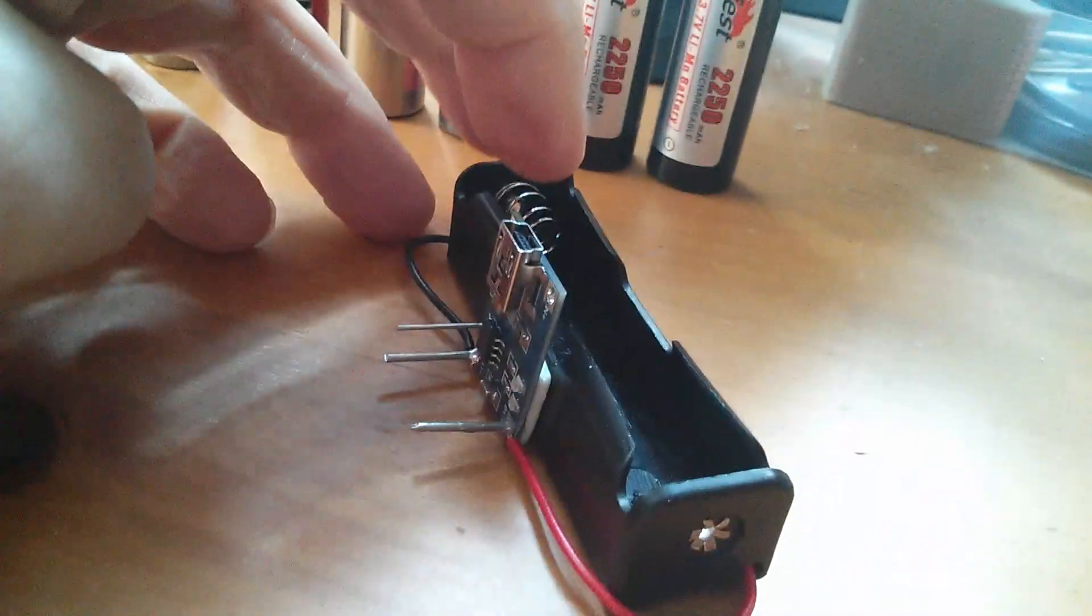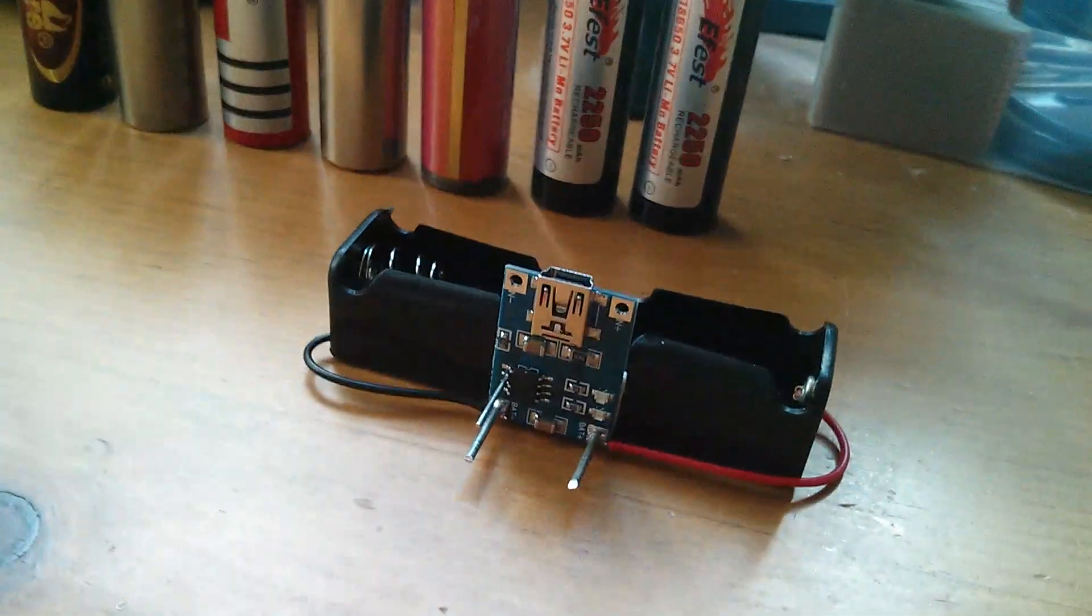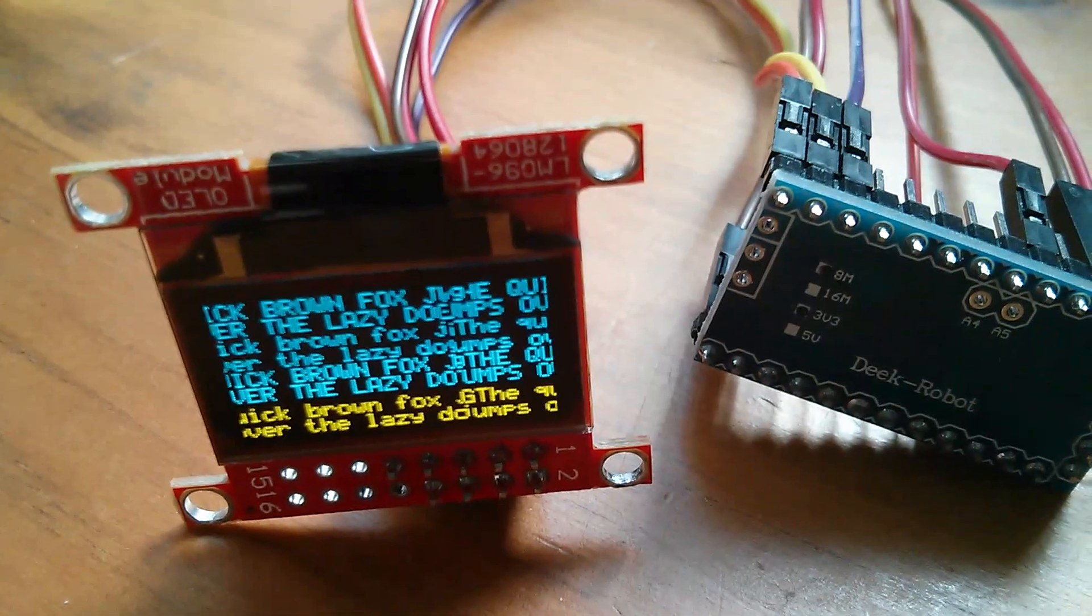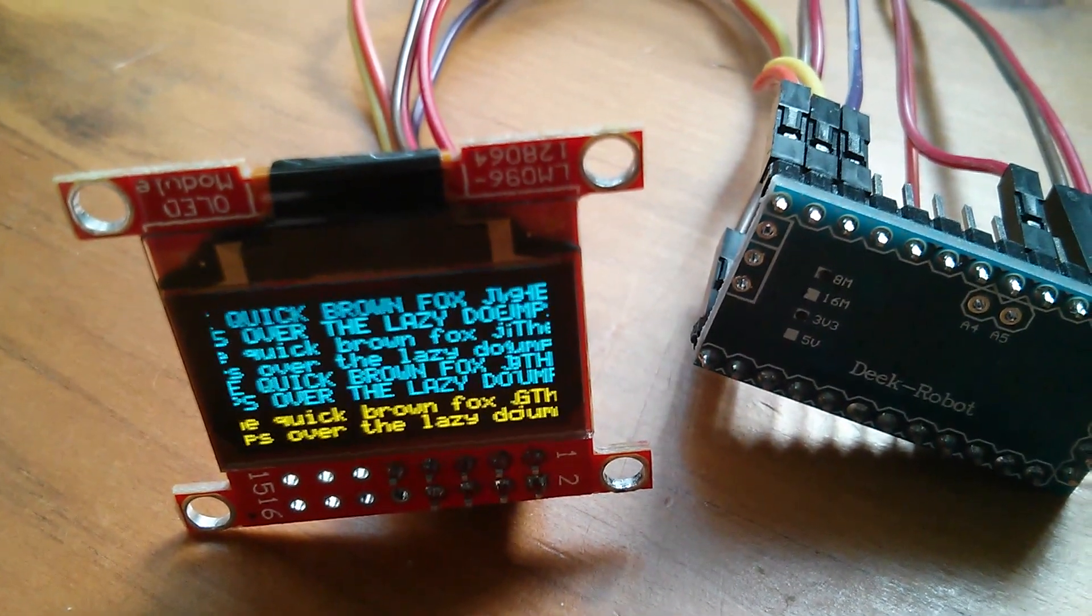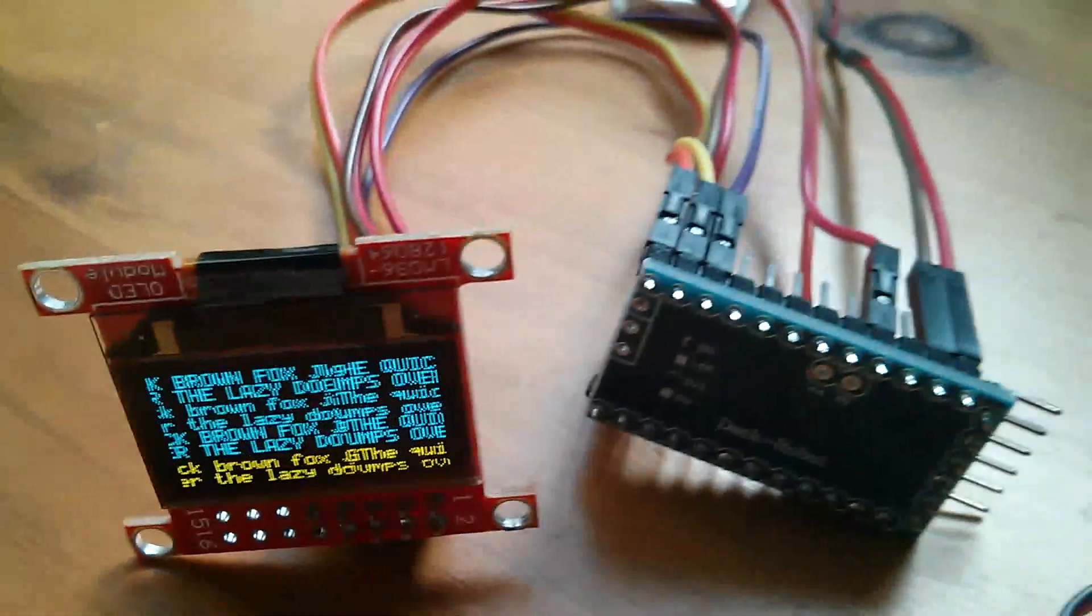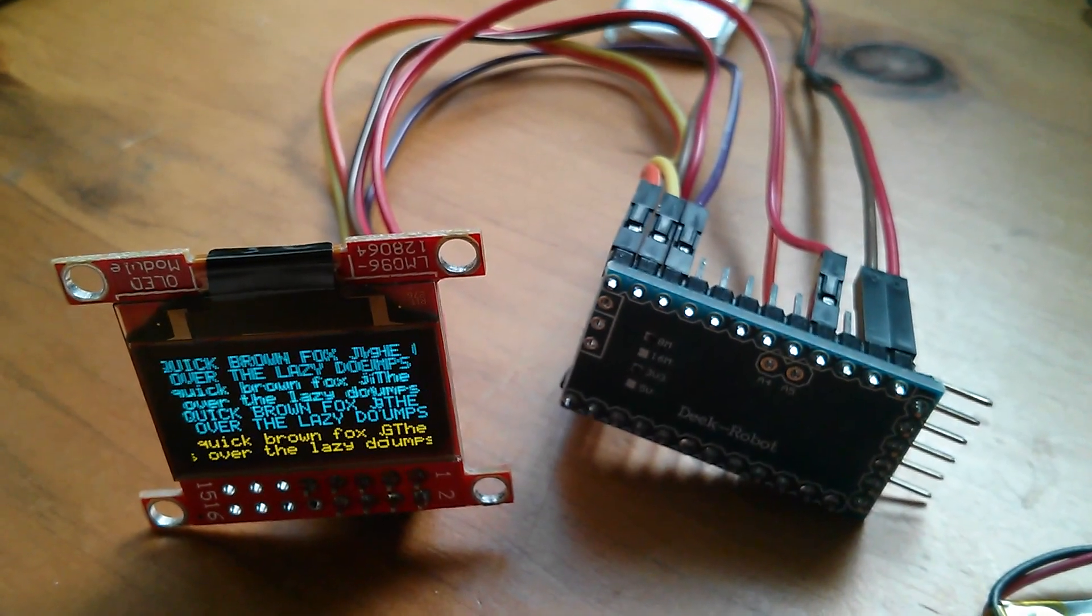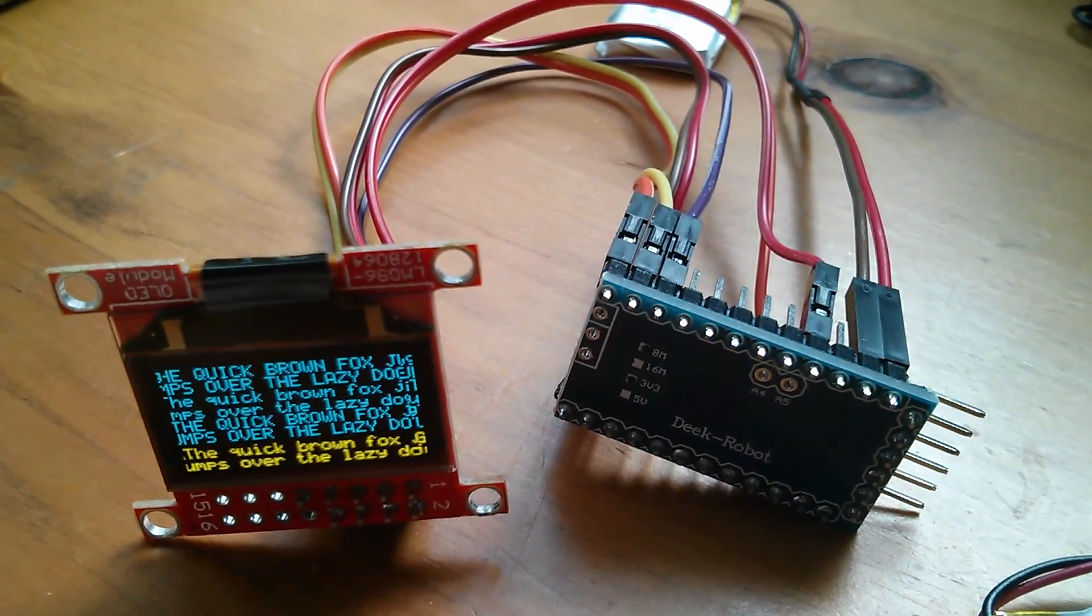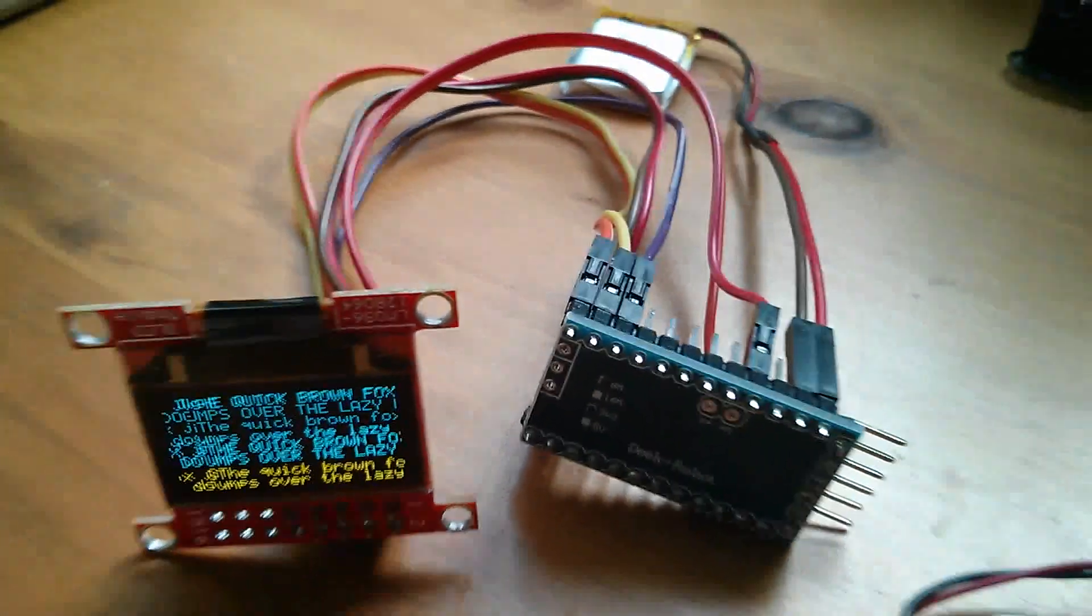I'm going to be doing a video on how to drive these little OLED displays from an Arduino soon. I'll get back into my displays series.